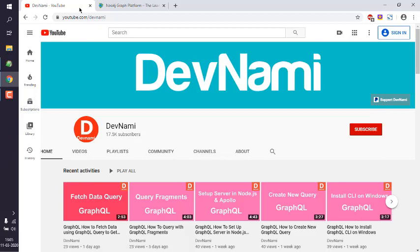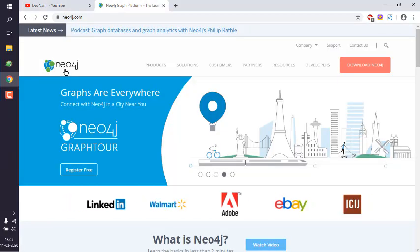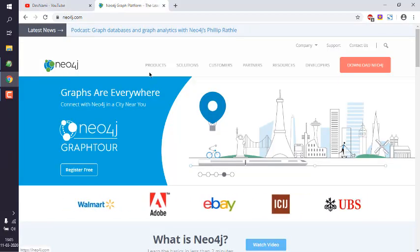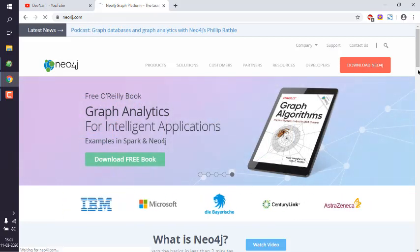Okay, so let's take a look at how you can install Neo4j on Windows 10. First thing, make sure to go to neo4j.com, go to this download button, and press on that button.